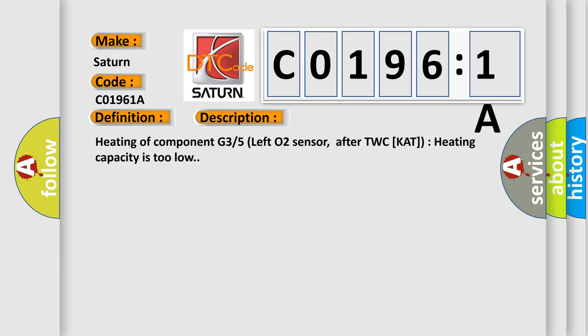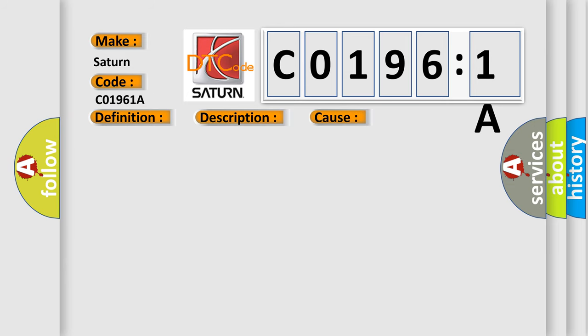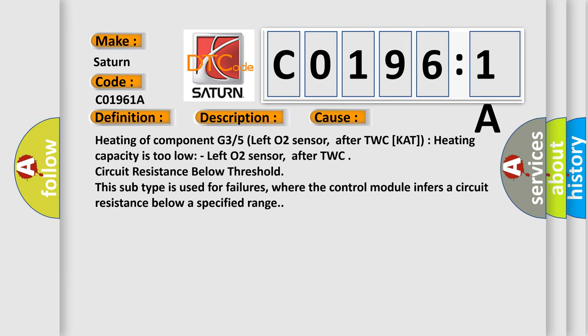This diagnostic error occurs most often in these cases. Heating of component G35 left O2 sensor, after TWC, CAT heating capacity is too low. Left O2 sensor, after TWC circuit resistance below threshold. This subtype is used for failures, where the control module infers a circuit resistance below a specified range.